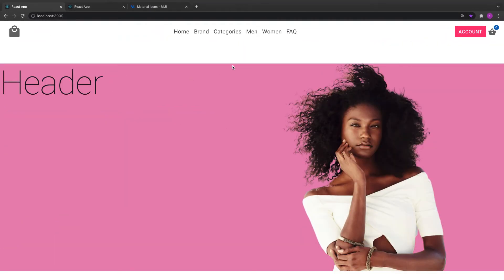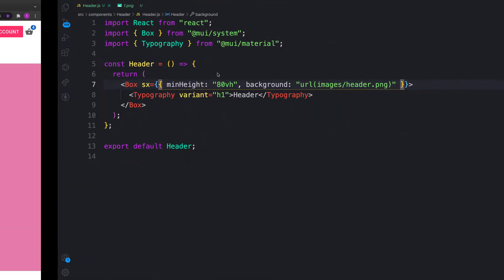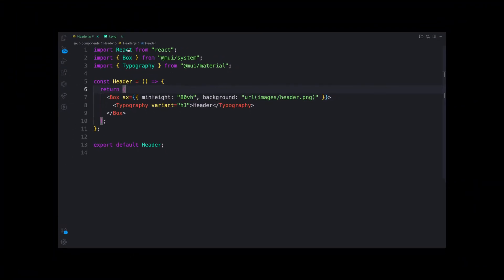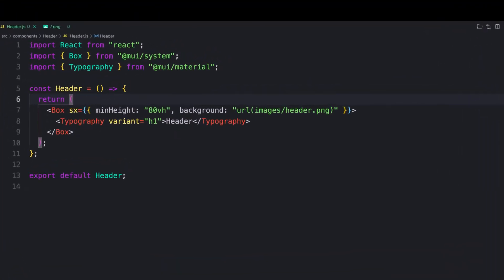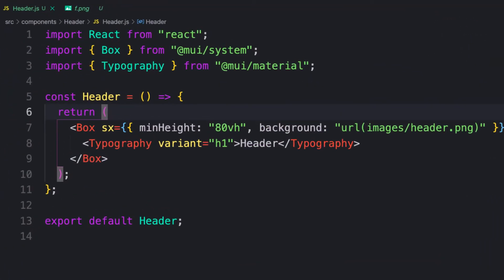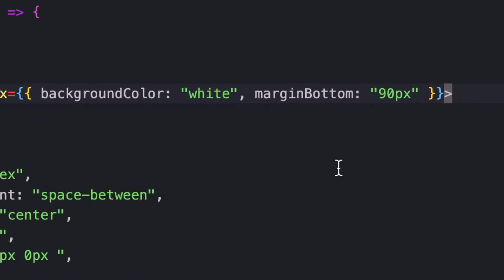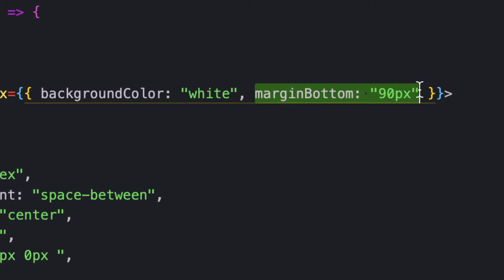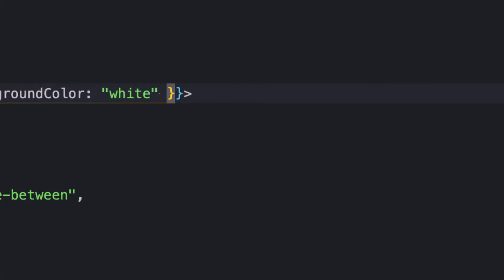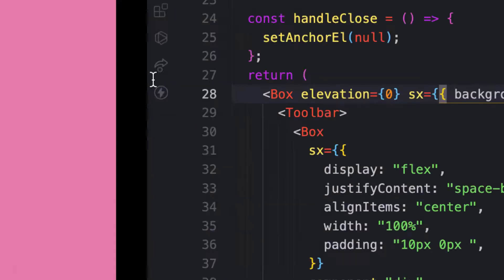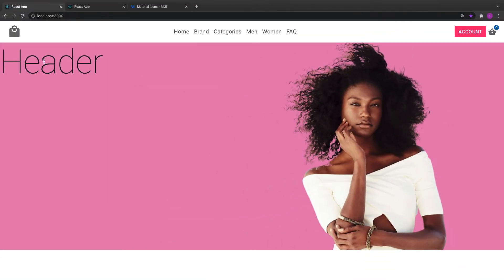I think the padding is too much for the navbar. I have too much margin bottom because I'm using the Box. I don't need that for now. There you go, it looks nice.